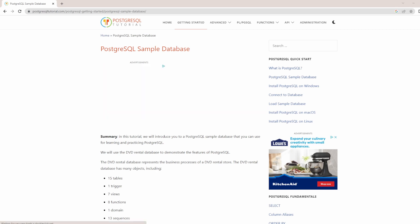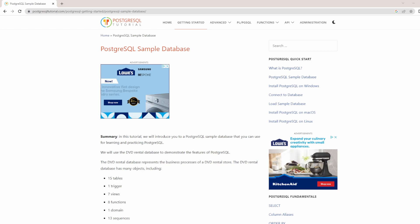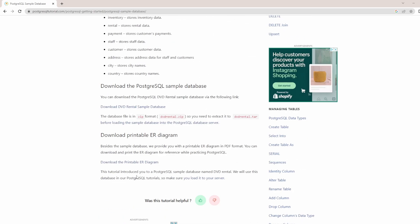Hello friends. In my previous video I showed you how to download and install PostgreSQL server and pgAdmin onto your computer. But today we are going to be looking at how we can load a sample database onto our PostgreSQL database server through the pgAdmin that we had installed on our computer.